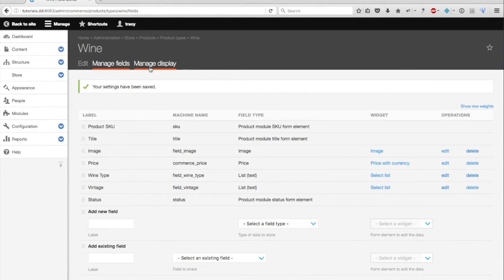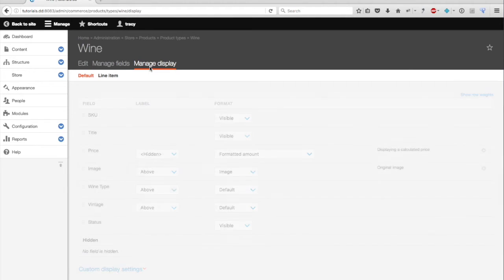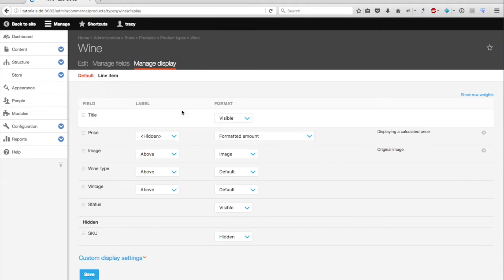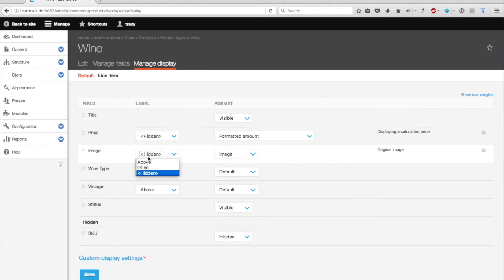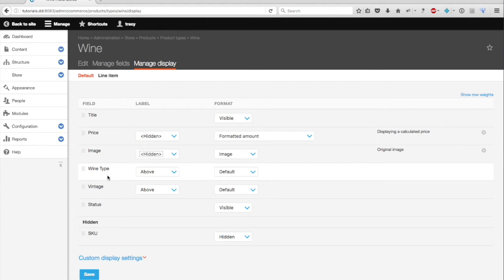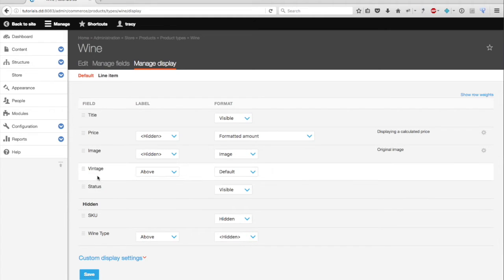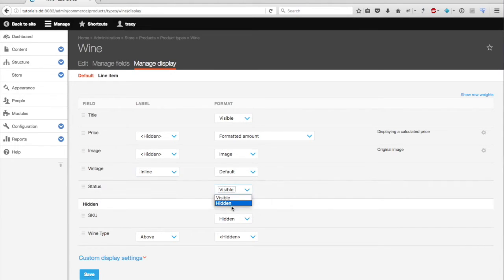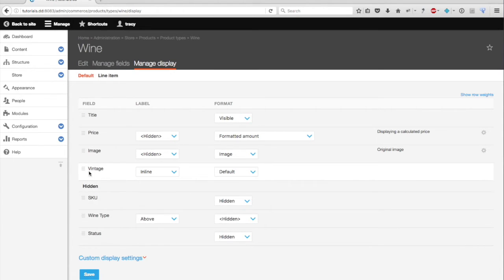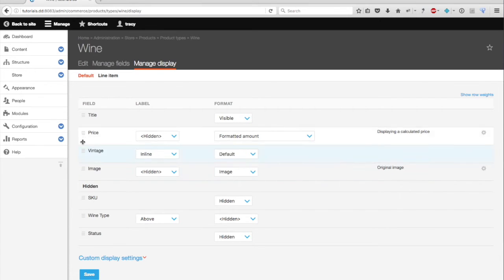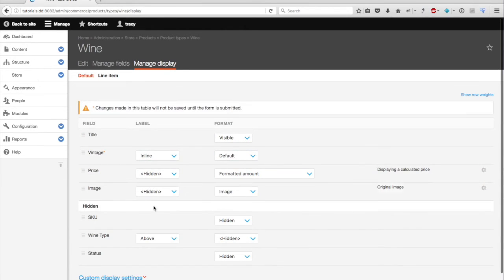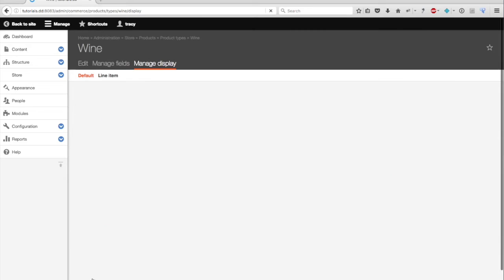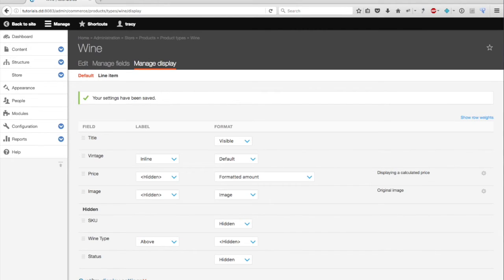I'm also going to select manage display. And I don't want the SKU to be visible. The title is fine. The price is fine. I don't need the label seen, so I'm going to hide it. I don't need the wine type to display. And I'm going to have the vintage display inline. And I'm also going to hide the status. Let's just move that there. Okay, after my adjustments, I'm ready to begin adding my products.